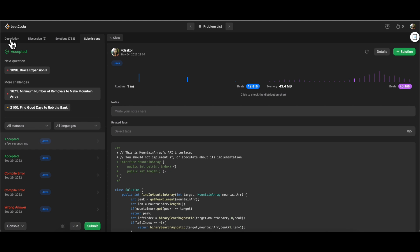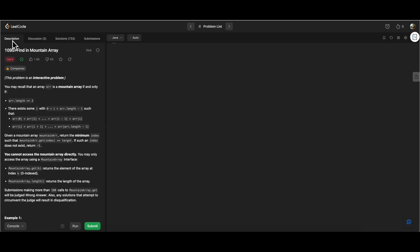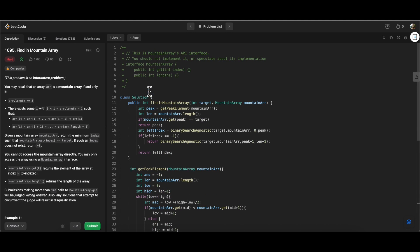That was all about how to find an element in a mountain array. I hope you enjoyed the session and understood the different implementations, especially the binary search agnostic approach. With this we wrap up the binary search question series for now. The key takeaway is how to plug in different concepts from different questions and consolidate them to solve more complex problems. If you understand how to find the peak element, you already understand most of this solution. Thank you so much for watching.